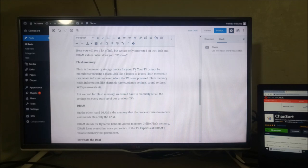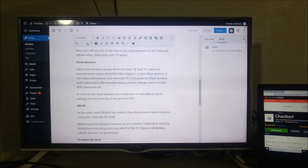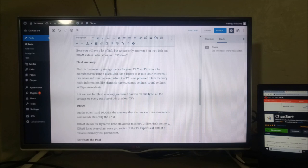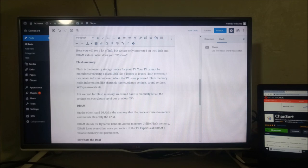Flash memory holds information like channel names, picture settings, sound settings and Wi-Fi passwords among others. If it weren't for flash memory, we would have to manually set all the settings on every startup of our precious TVs. So flash memory is like the storage of your TV.